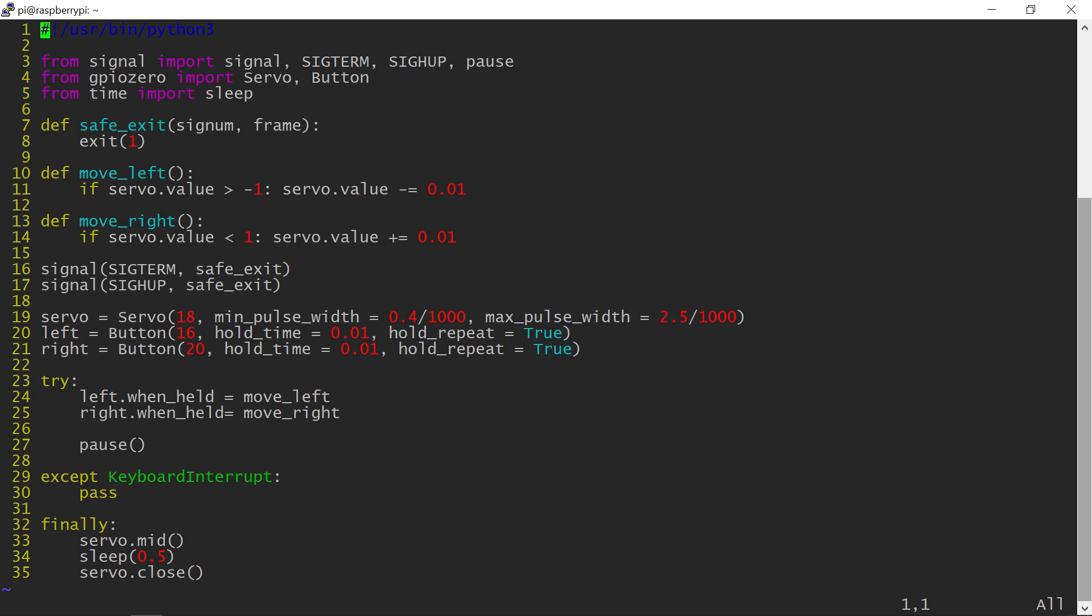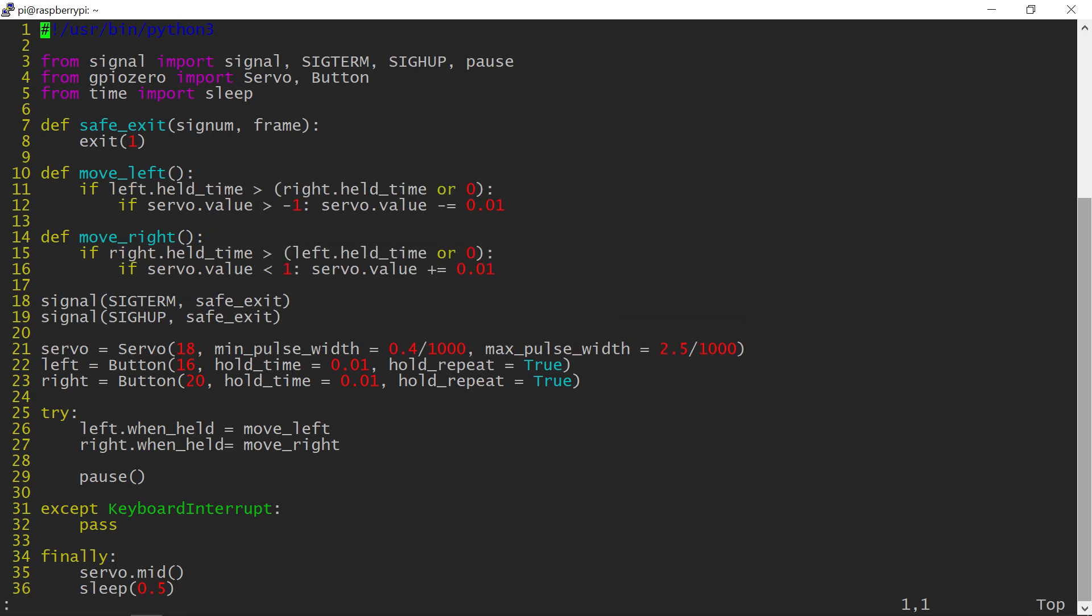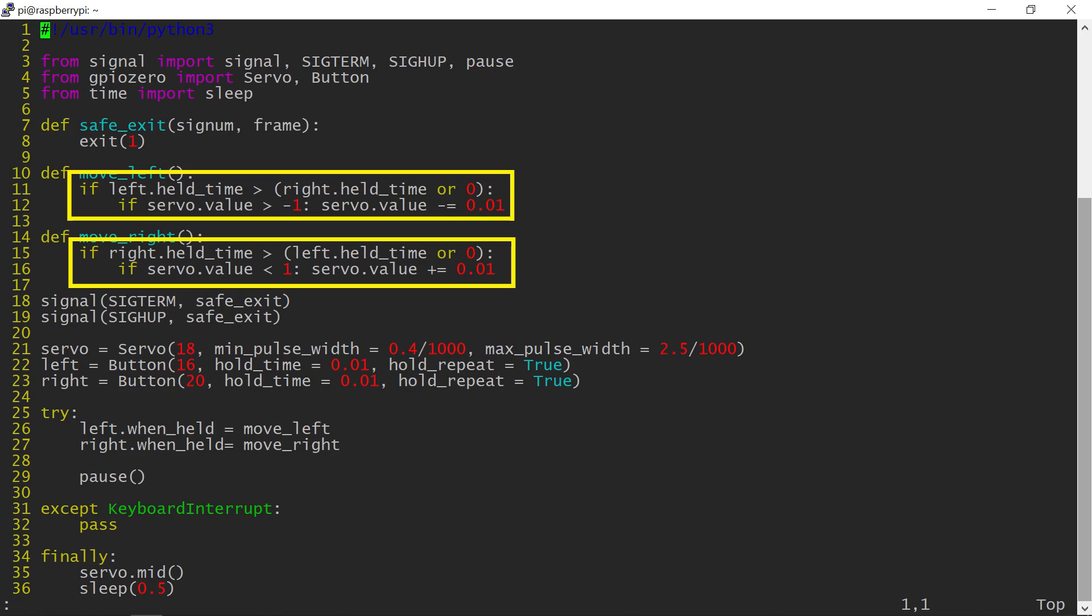In this case, the correct way to handle this situation is to prioritize the button which has been pressed first. The GPIO Zero button has a held time property, and by comparing this value for both buttons, I will always know which button has been pressed first, and only perform the movement for that button. An extra if statement in each move function will take care of that.